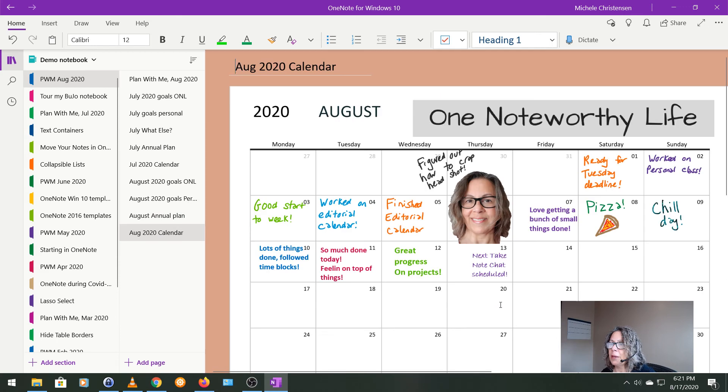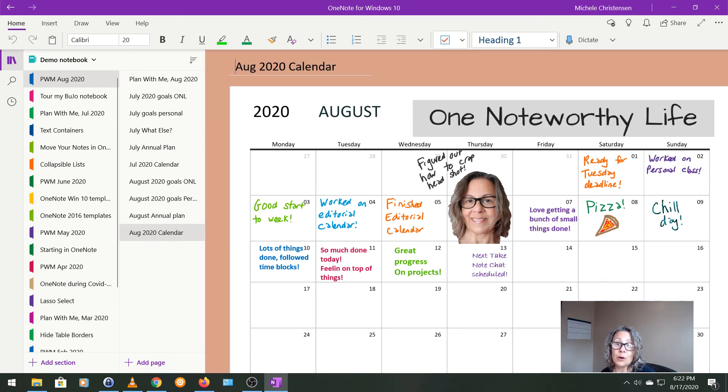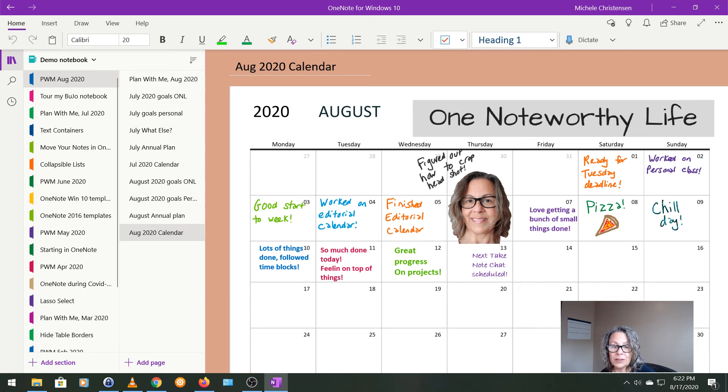And then finally my August calendar. So it's already filled in because I'm filming partway into August. And that's that pretty simple. I'm keeping it pretty simple these days.